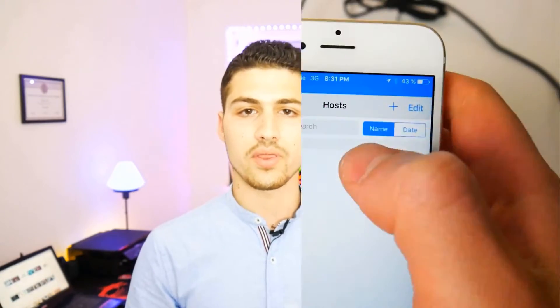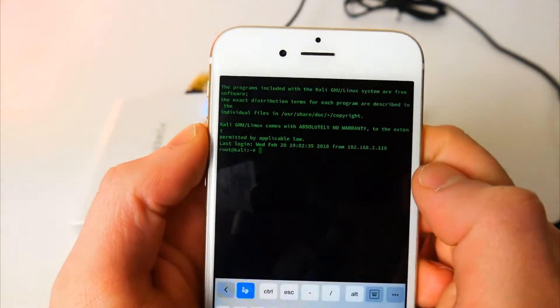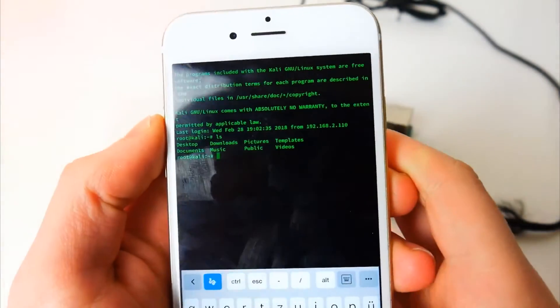After that we are going to learn how we can connect to it using our laptop or computer, tablet, or smartphone, whether it's an Android device or an iOS device.